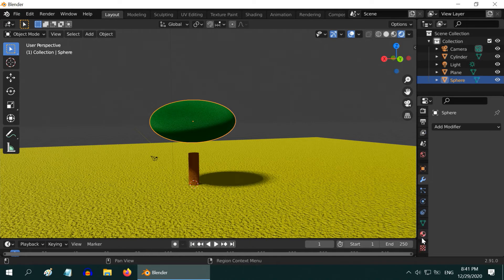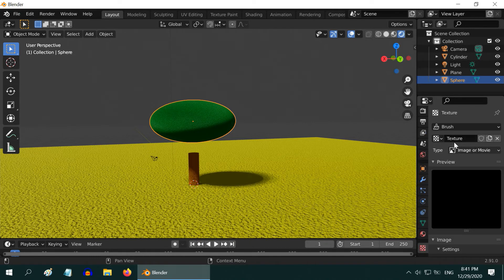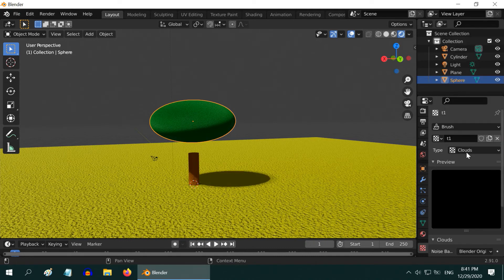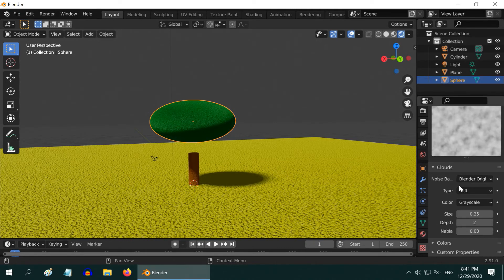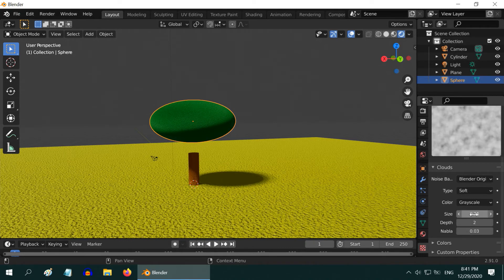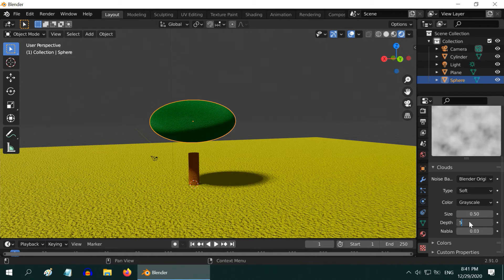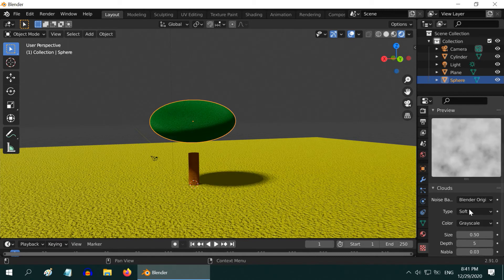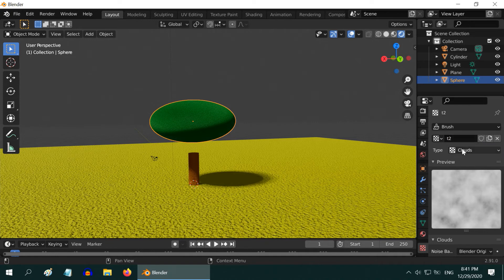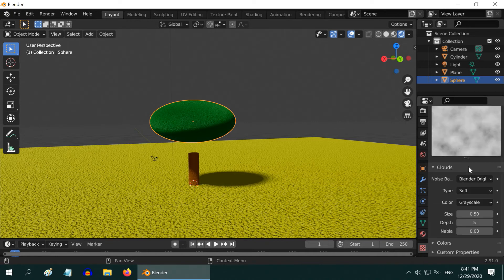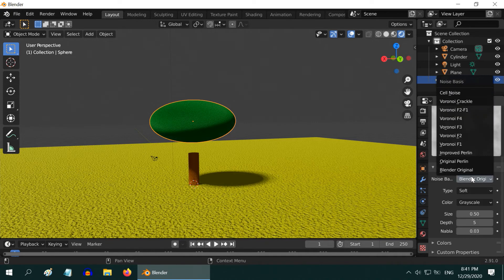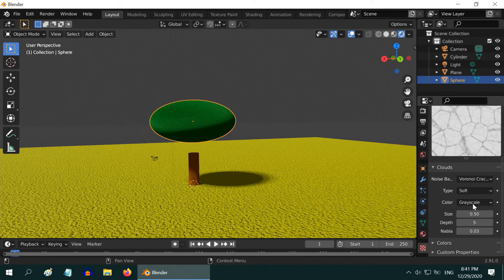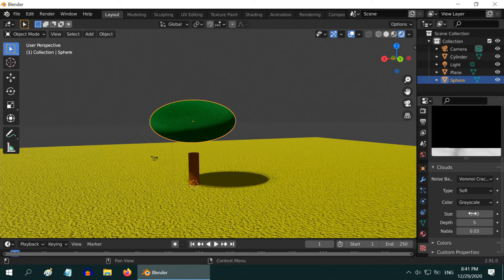Then go to the texture tab and add a new texture. Give it a name T1. Select the type as clouds. Now scroll down and change the size to 0.5 and the depth value to 5. After that, create a copy of this texture and give it a name T2. Scroll down and change the noise basis to Voronoi Crackle. Change the size to 5.